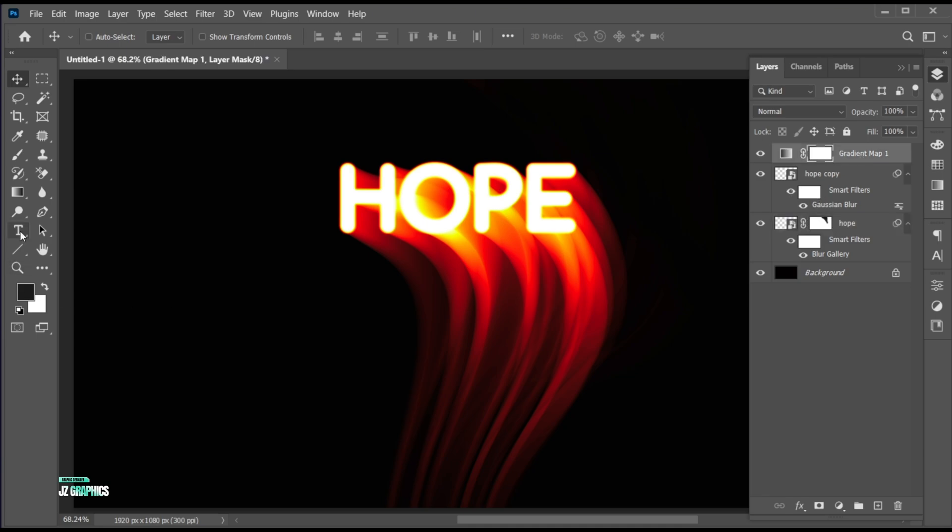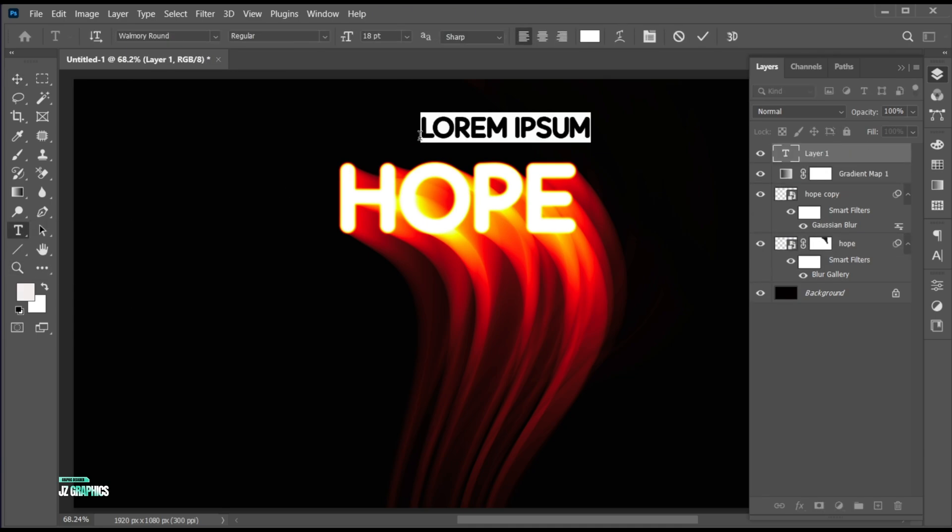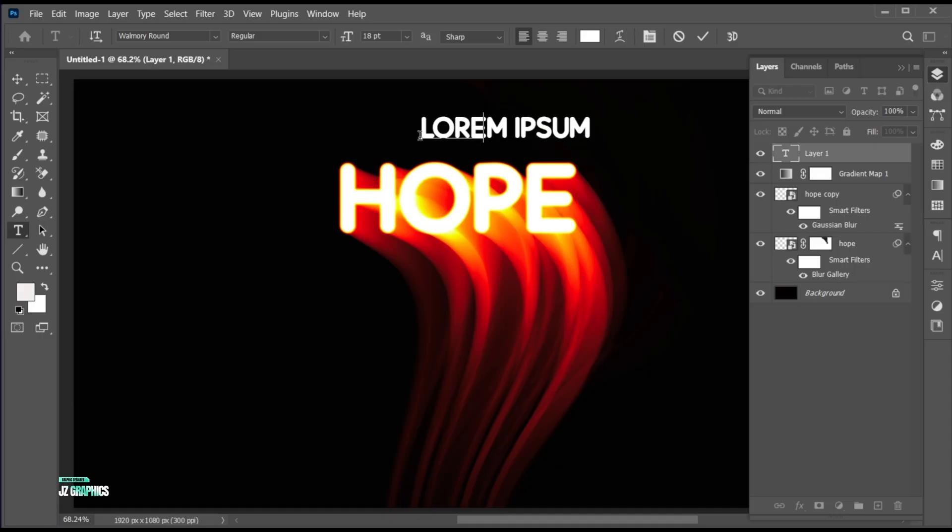Go to the type tool and type other text. Follow my other text settings.